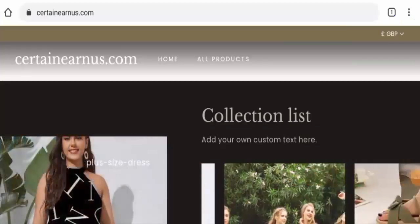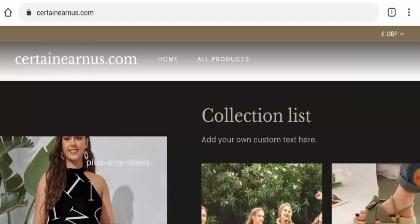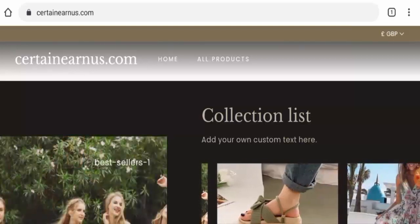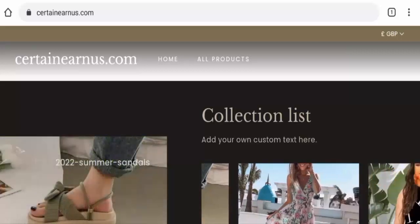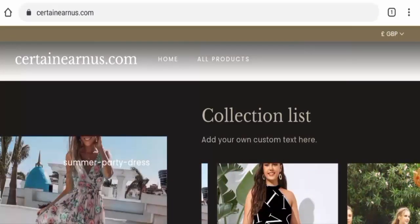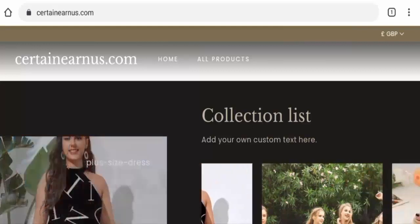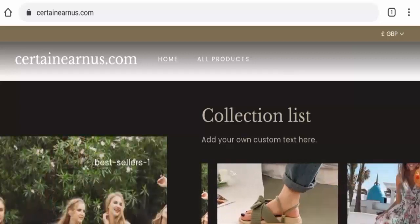Hi guys, welcome to all of you. In today's video, do you want to know about certainearnus.com reviews? We are going to update you with this unbiased review in this video, so please stay connected with us. If you're going to buy any product from this site, then please do watch this video.